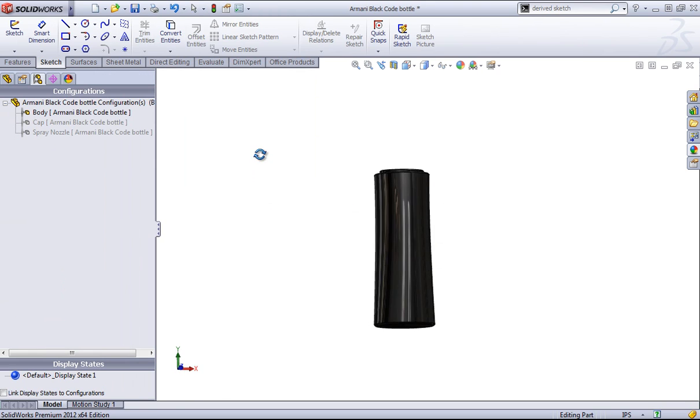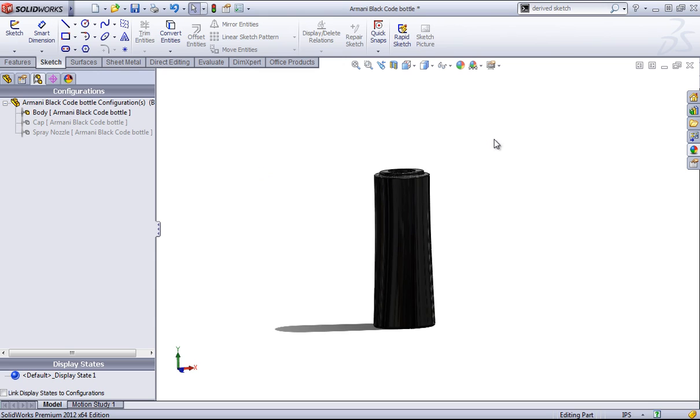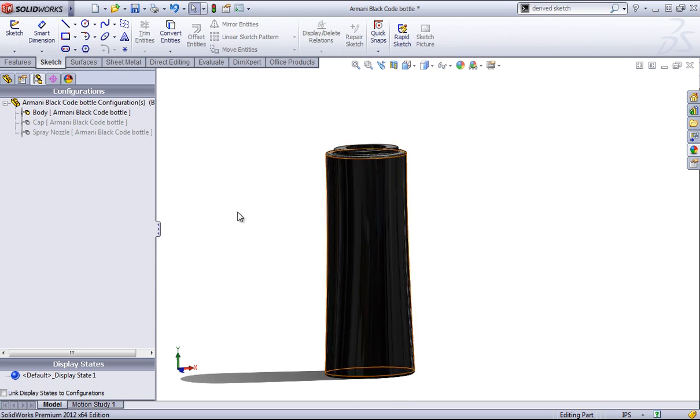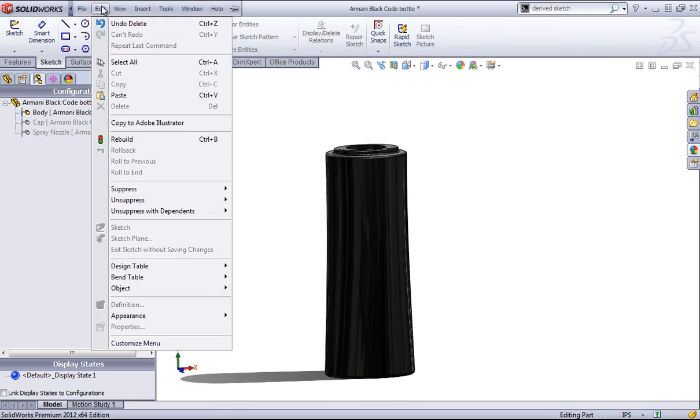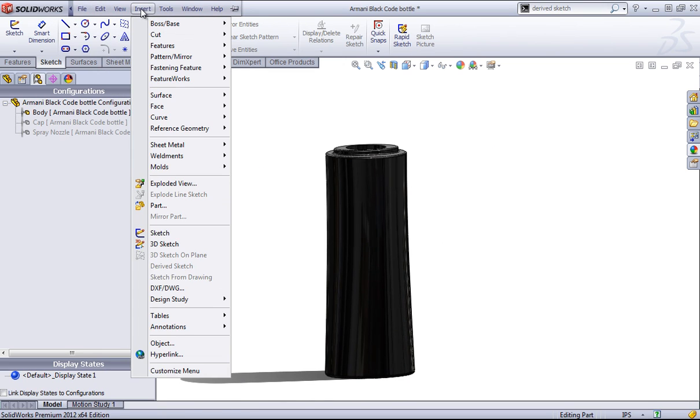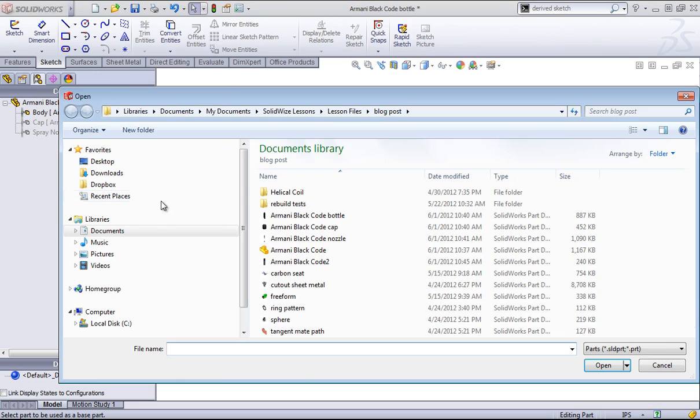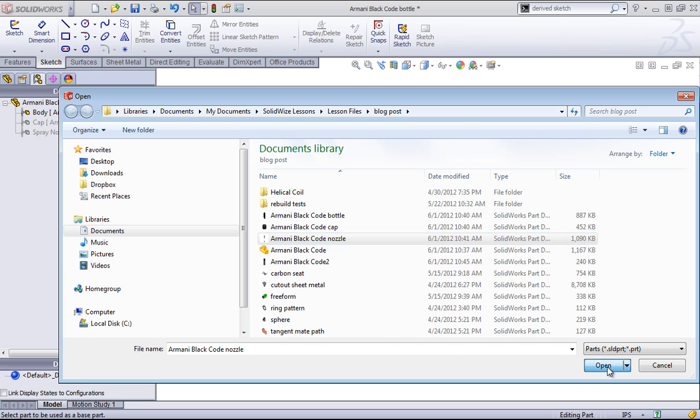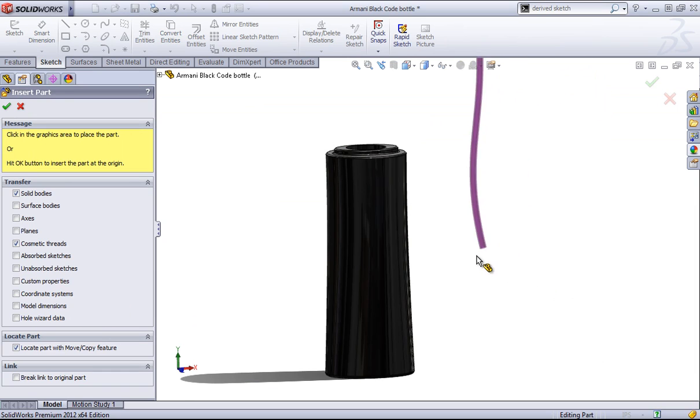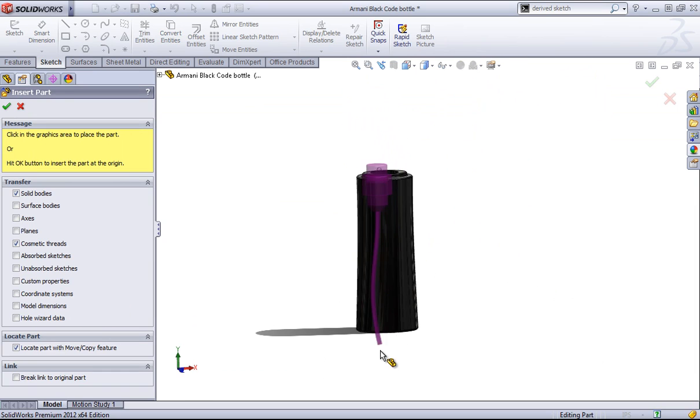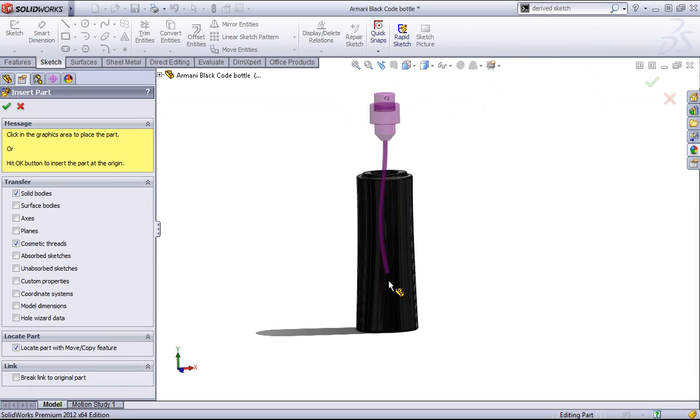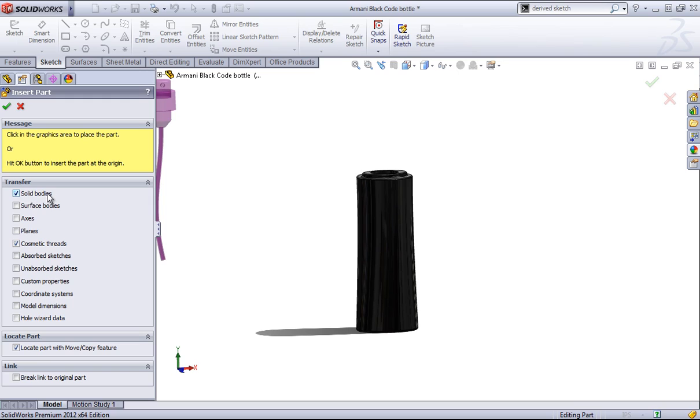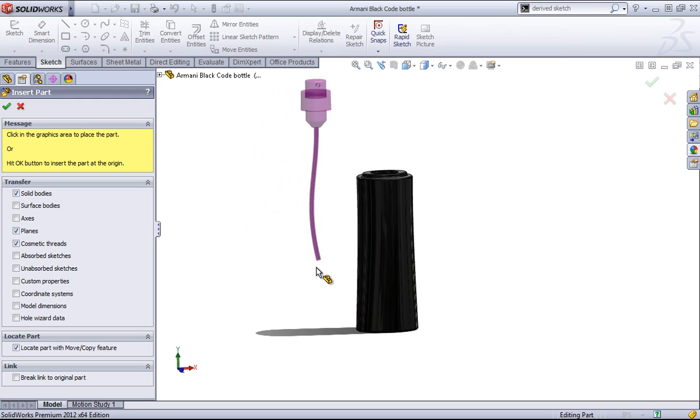So I'll come back into the bottle and go into insert and part, and I'll choose that nozzle. And this is going to ask for what you want to transfer over. Generally you'll just select the solid body, but you can choose other items as well. If we wanted to transfer over planes, for example, we can do that as well.